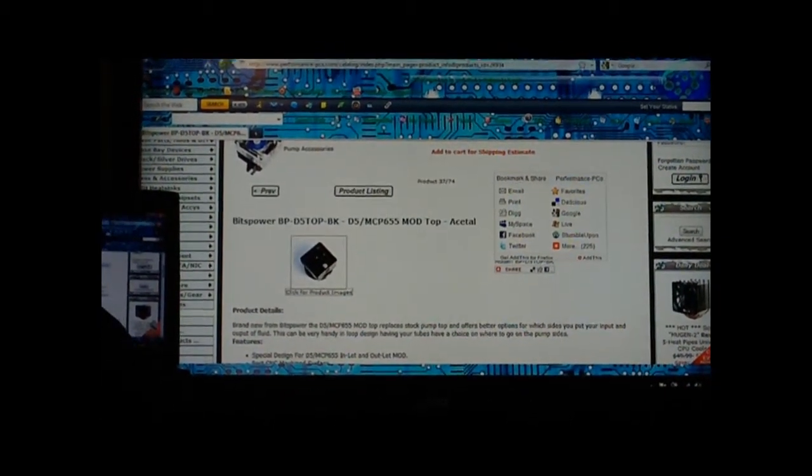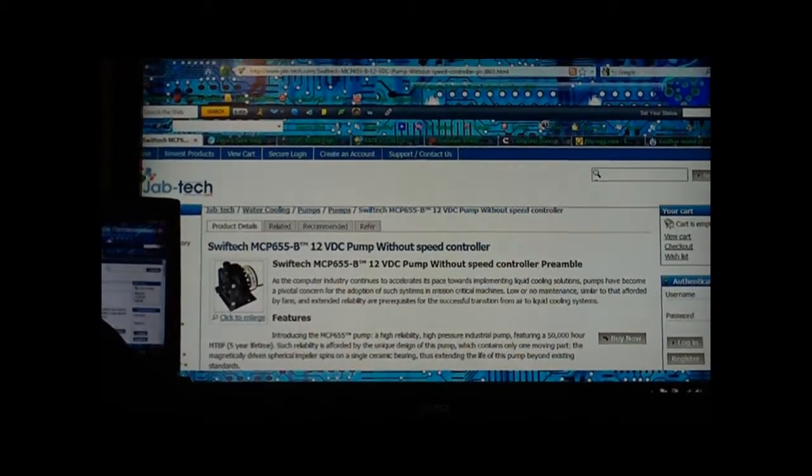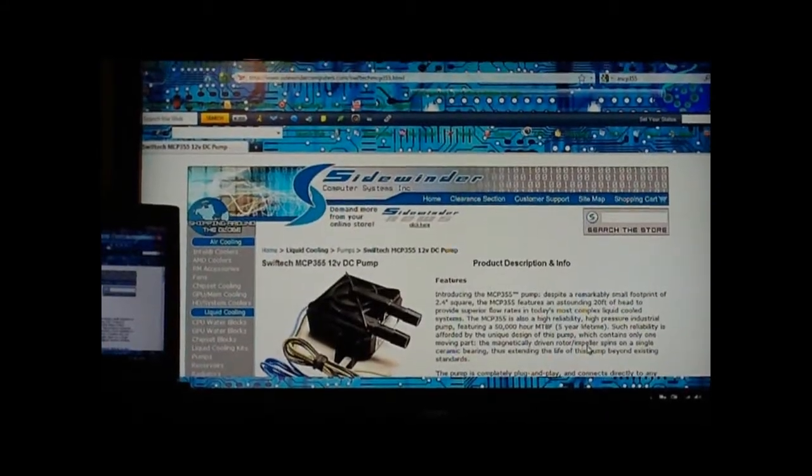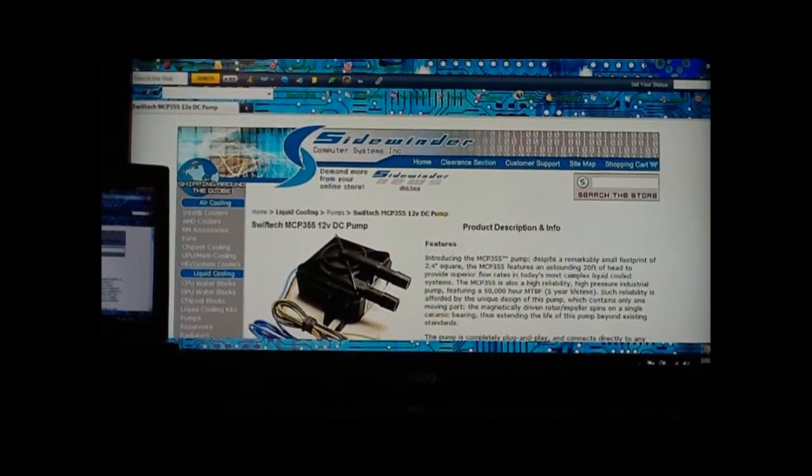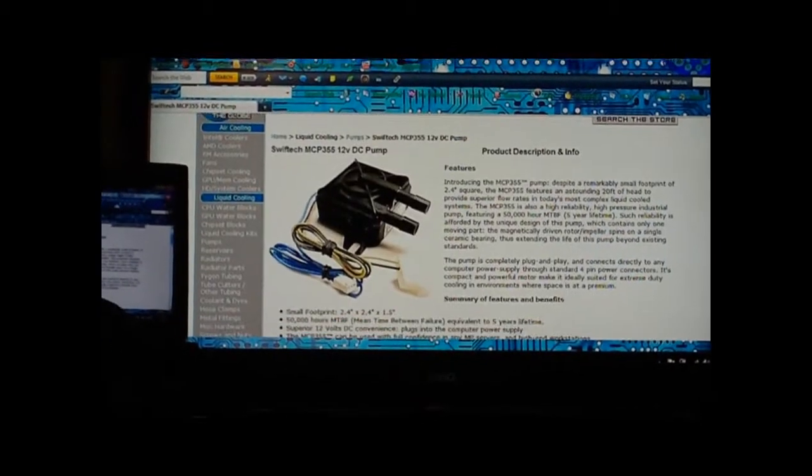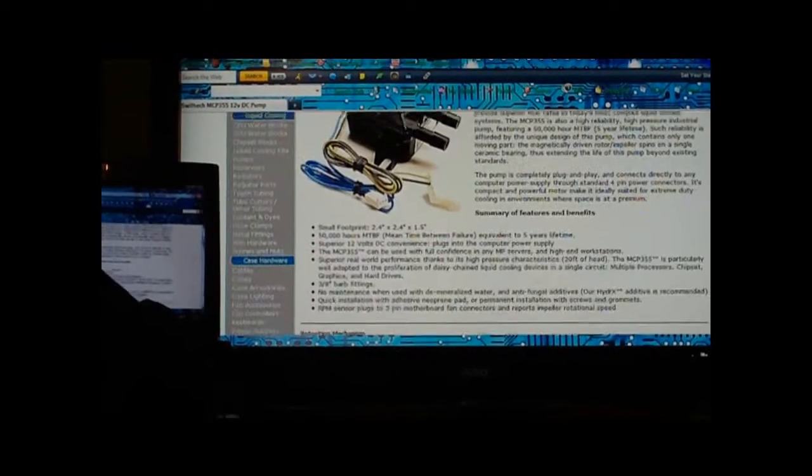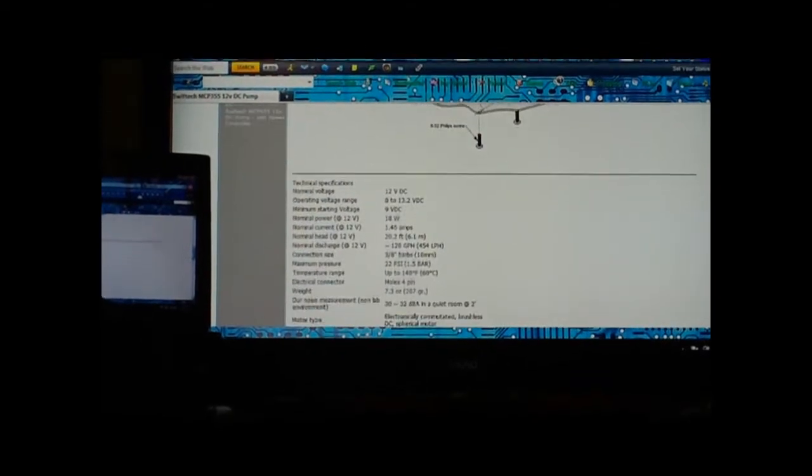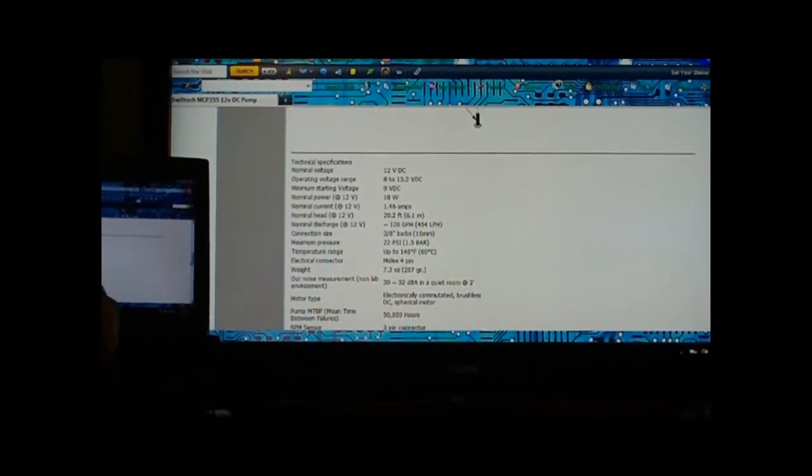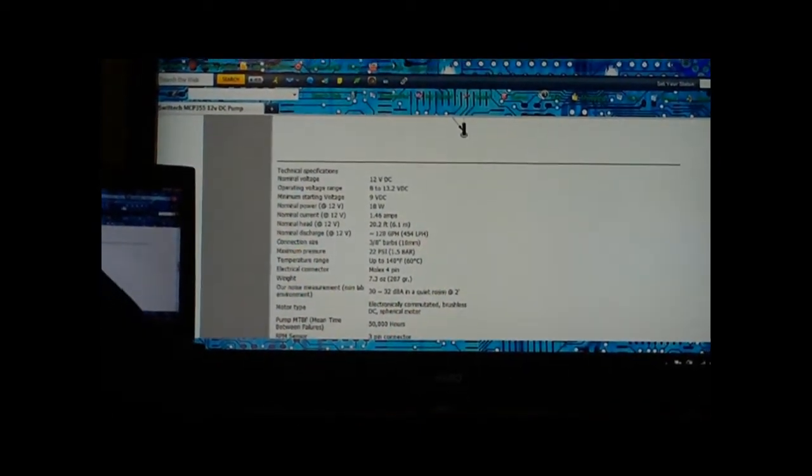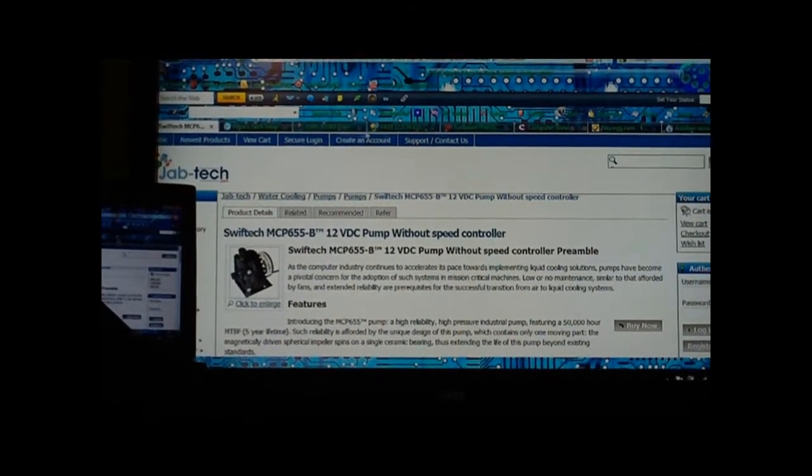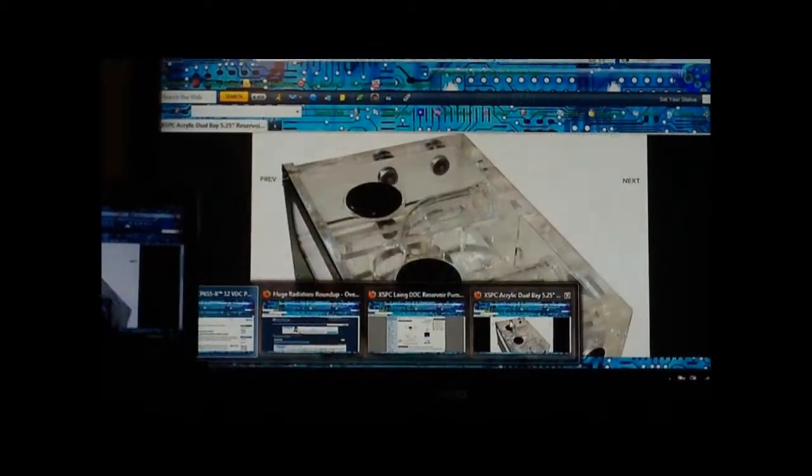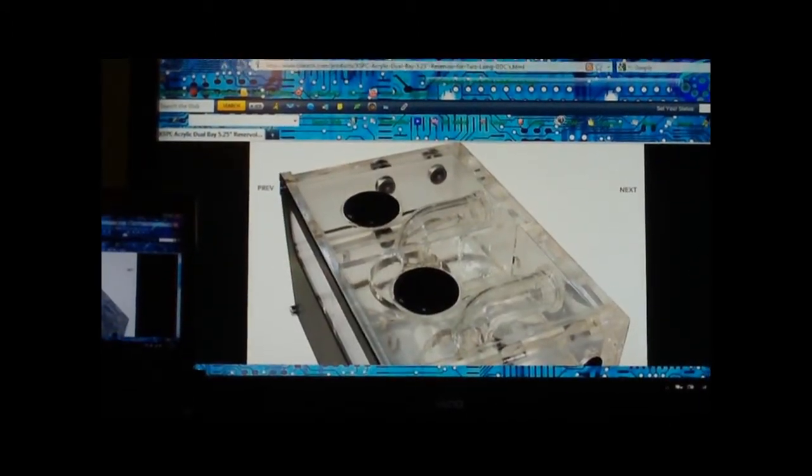Another pump to get would be the MCP 355 pump. This is good for just doing a CPU-only loop, has really good head pressure. Let me find where the specs are. Head pressure is almost 20 feet which is really good. Also for this MCP 355 pump you can get yourself this.